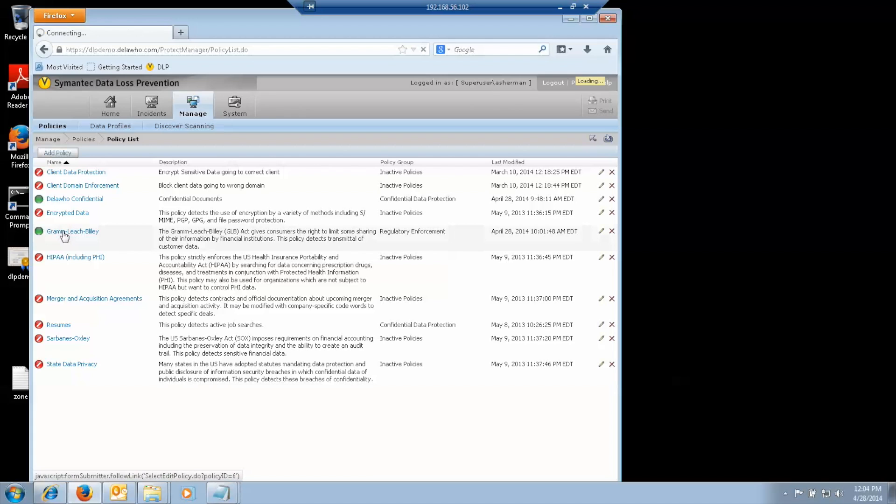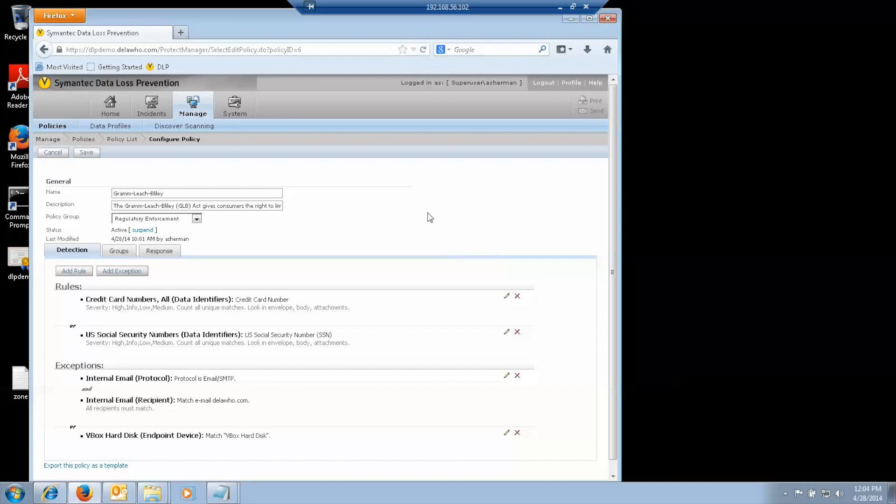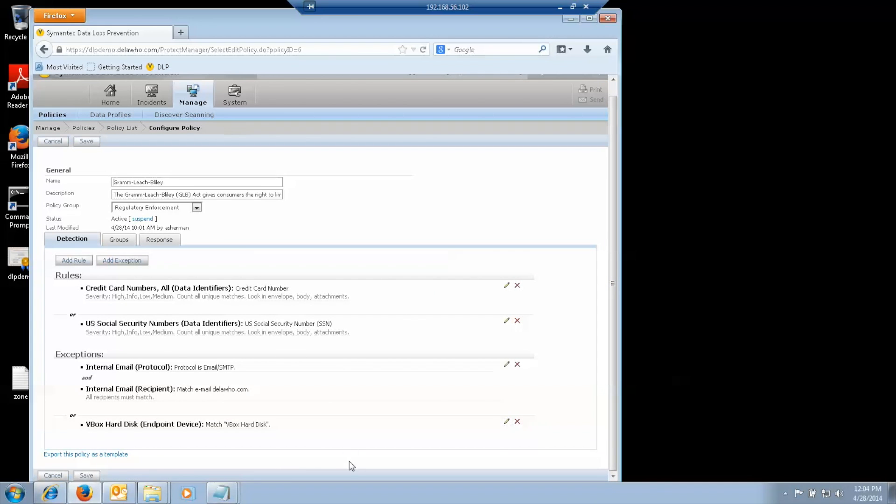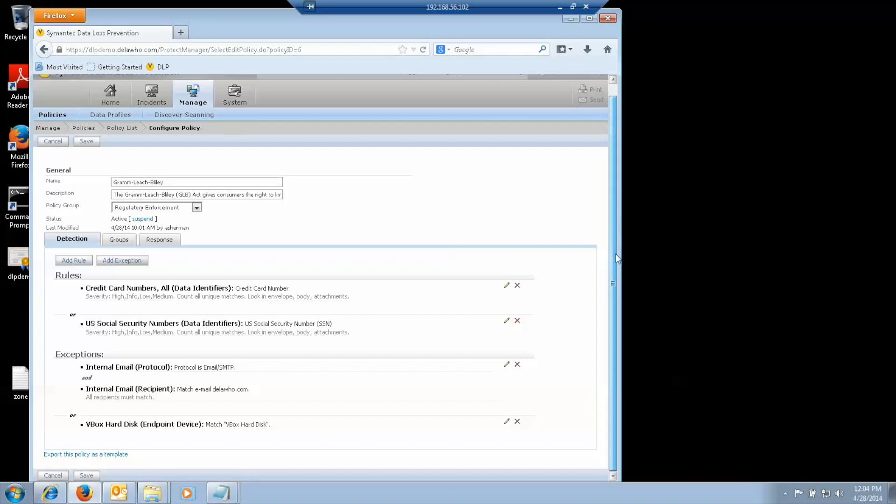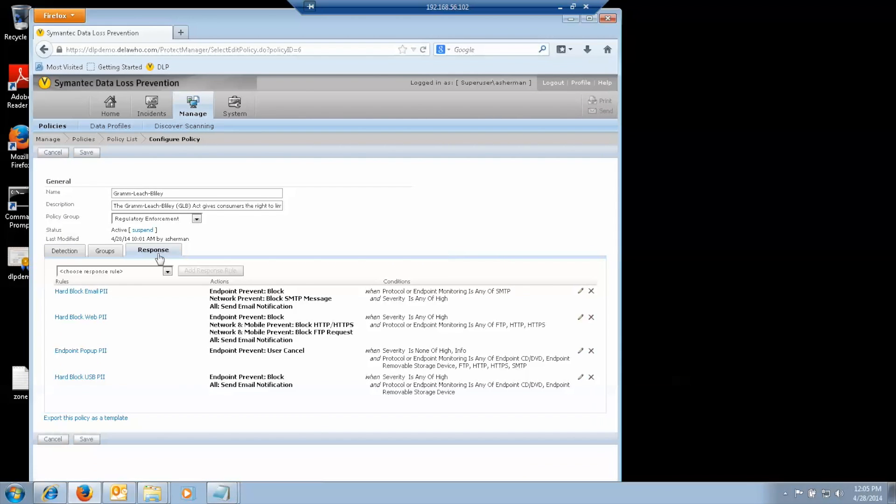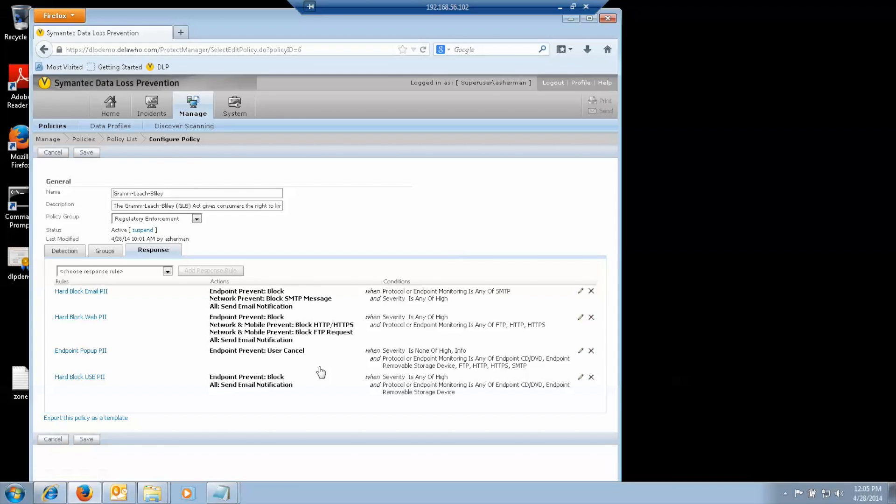Gramm-Leach-Bliley, which as we saw in the network demo, looks for credit card numbers and US social security numbers. We have an exception for internal email, which is anything for whom all recipients are in the delahoo.com domain. We have response rules. We have hard blocks for email, web, and USB, and a generic pop-up for everything else to allow the user option to either let the transaction go through or to stop it, to cancel it.